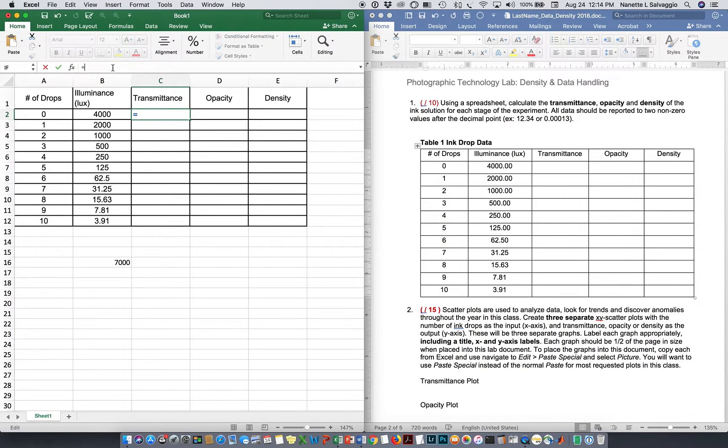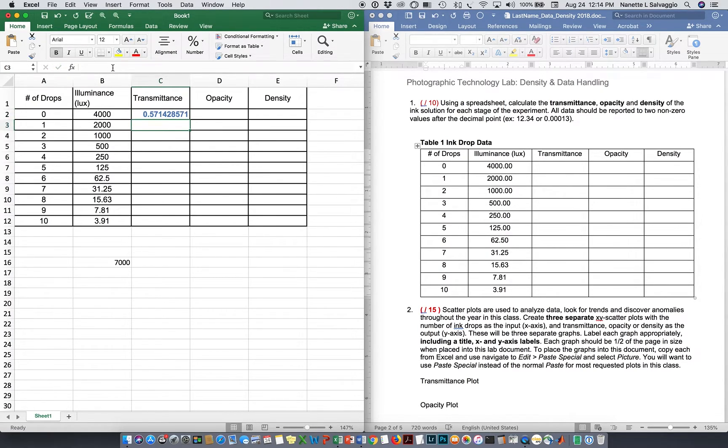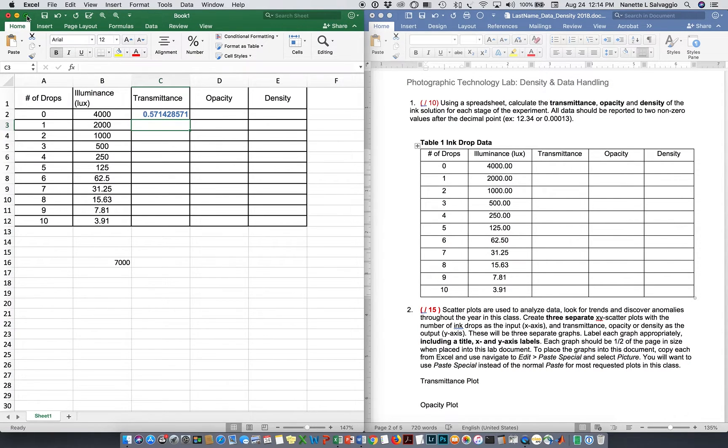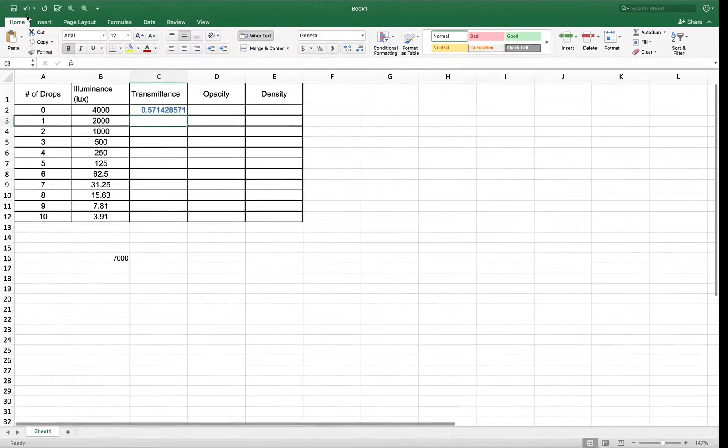And hit an enter sign, and I get 0.571428571. That is correct. It is, however, a little too big for what we're looking for. Let me go into full screen mode here.